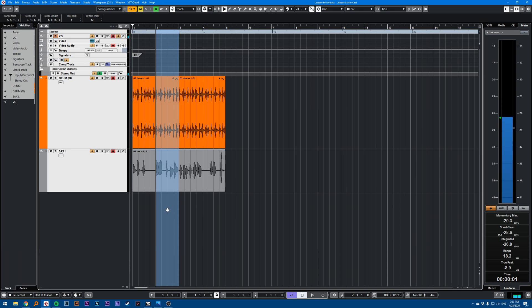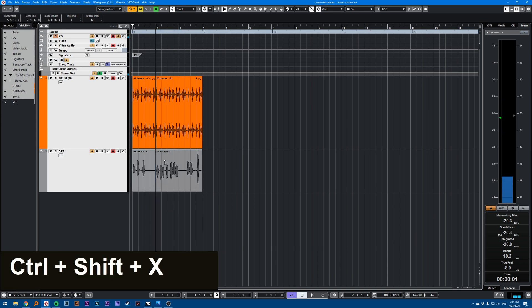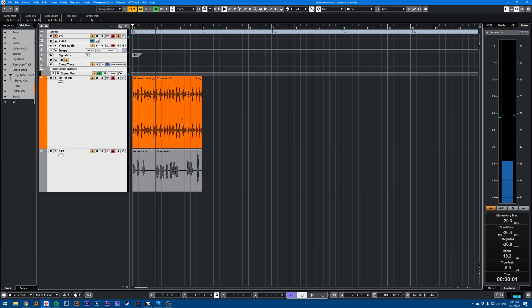And then if I click Ctrl Shift X, that will cut time. And here I have removed bar two.